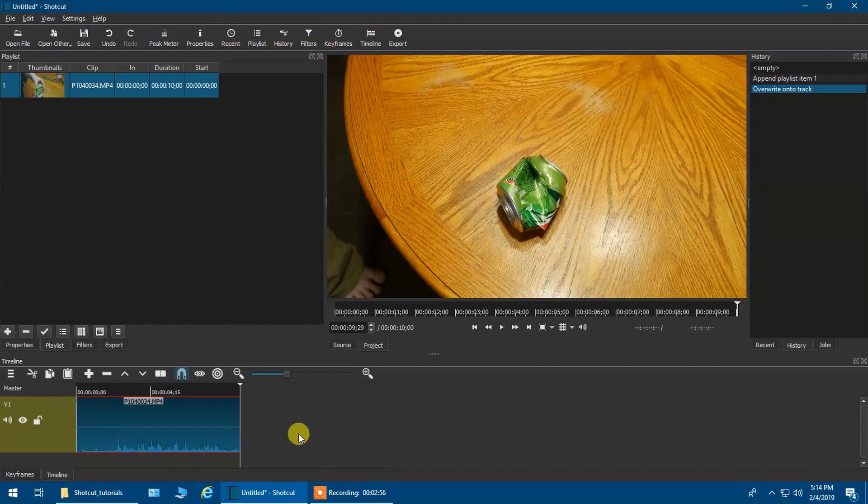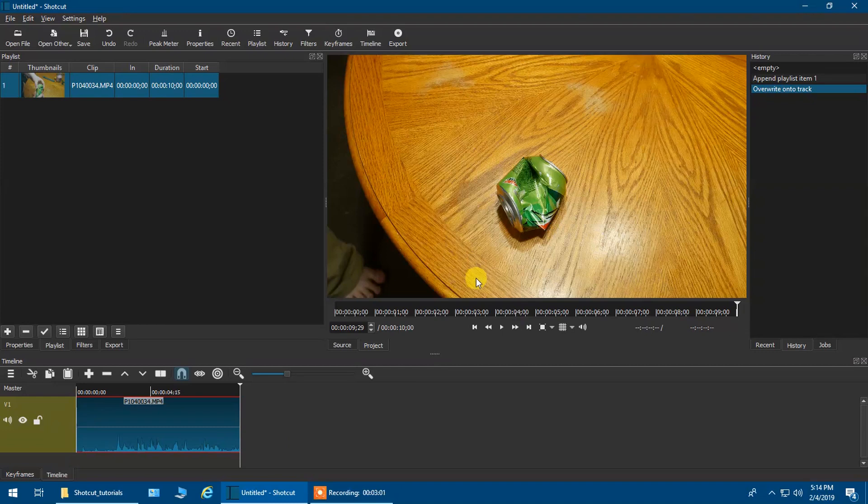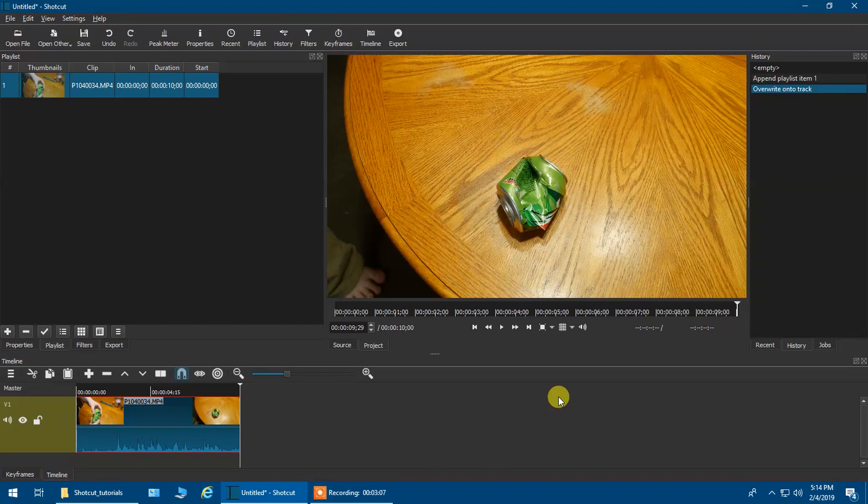Now what I want to do is I want to actually make this video, I want to show it being crushed, then I want to show it being reversed, then I want to show it being crushed again.